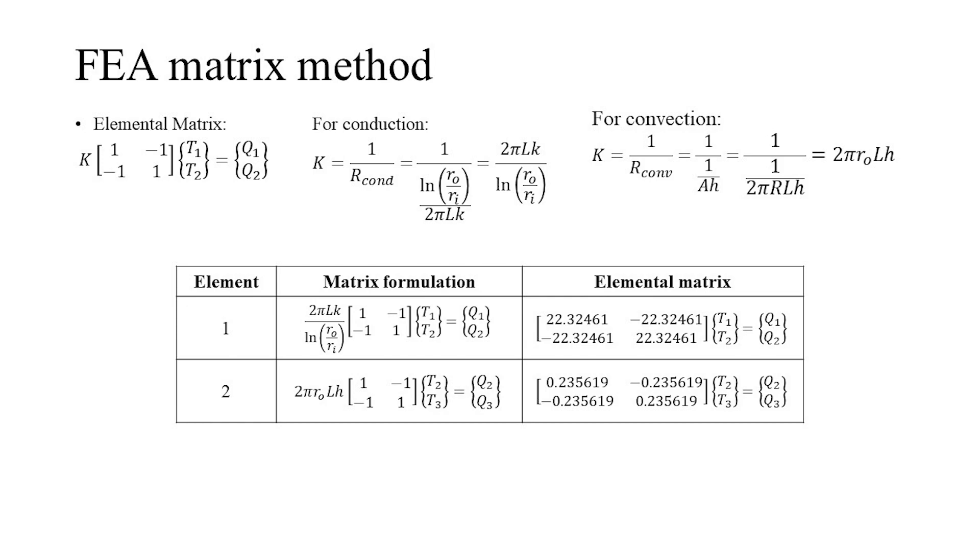By splitting the problem based on the mode of heat transfer, we can find out all the elemental matrices. We form the global matrix by combining all the elemental matrices. After applying the appropriate boundary conditions, we can solve the global matrix and convert it into a system of linear equations. By solving these equations, we can find out all the unknown interface temperatures as well as the total heat transfer.